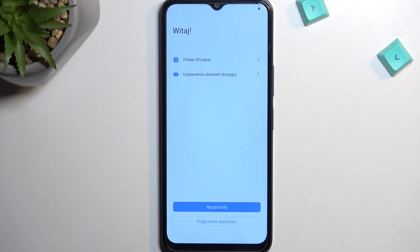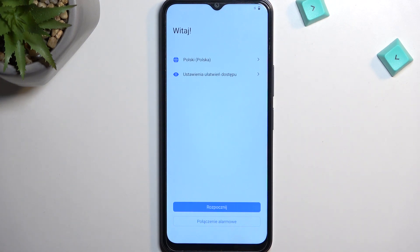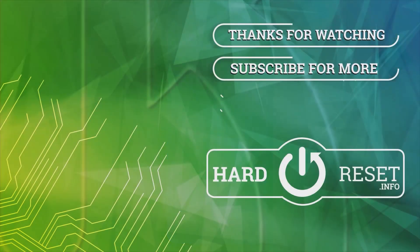And as you can see, the process is now finished and you can set up your phone however you like. Now if you found this very helpful, don't forget to hit like, subscribe and thanks for watching.